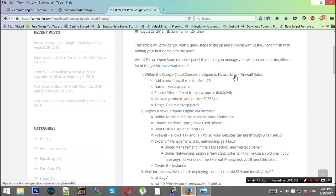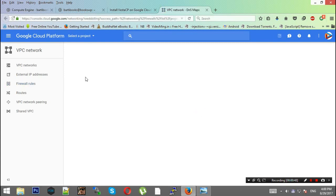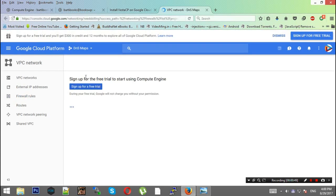The main thing you have to do is go to Networking and Firewall Tools. Here you have the VPC Network and Firewall Rules.